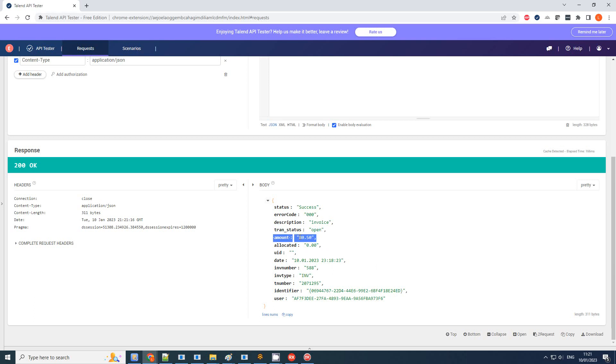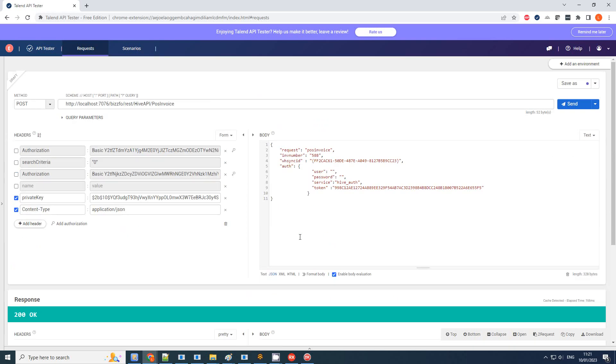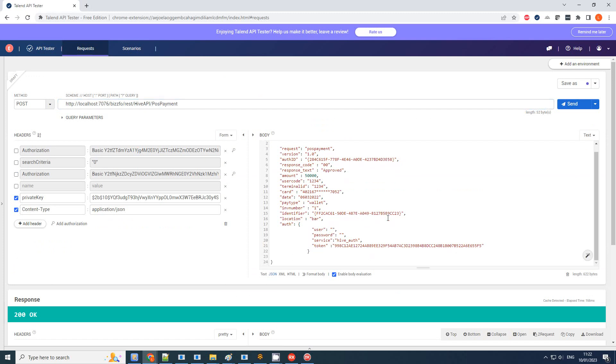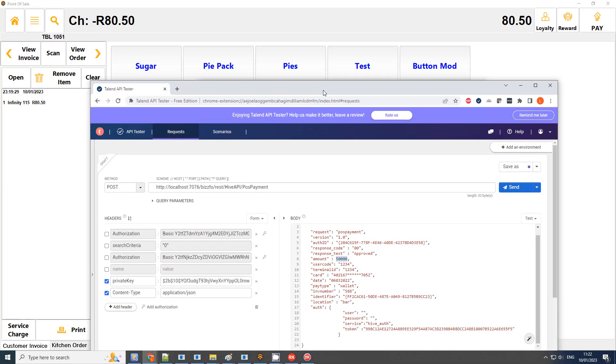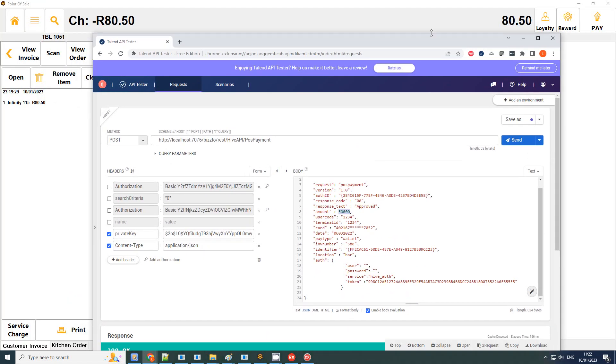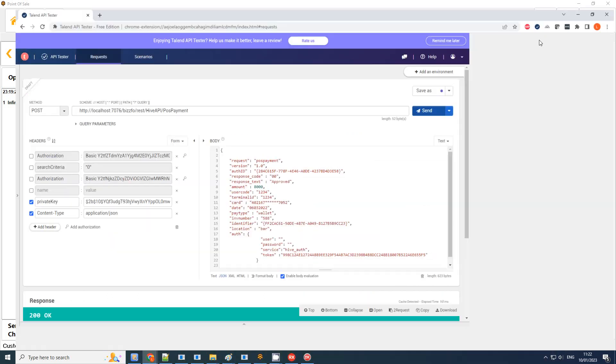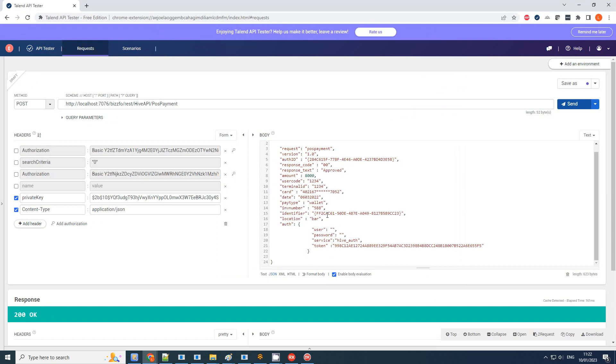Okay, so I've switched my URL to post payment and this is the body I want to send. Again I've got my auth ID, invoice number is important—five double eight—for the specific branch. And what we want to do, it's going to do a double payment. Let's go 80 bucks. There's no points, so just 80. And I'm going to send this transaction.